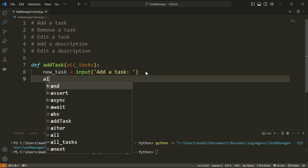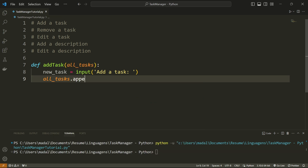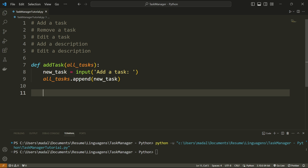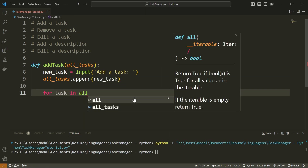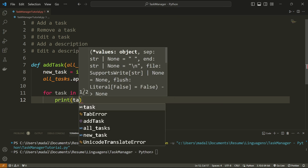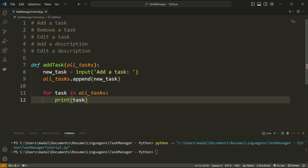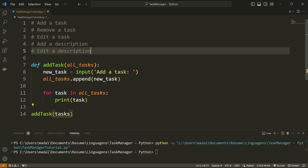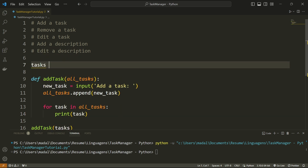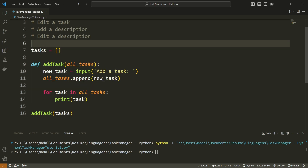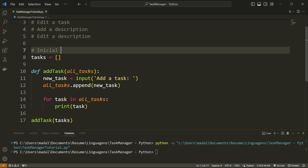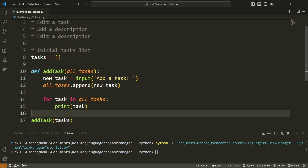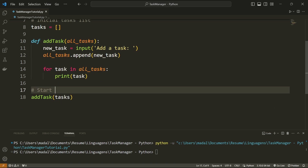Now all I'm going to do is append, so all_tasks.append(new_task). I'm going to add a temporary print loop — for task in all_tasks, I'm going to print the task — just so that we can see all of the tasks we have added. And now I'm going to call this function add_task with a tasks list. The tasks list is going to be created up here and it's going to start out empty, so in the beginning we don't have any tasks.